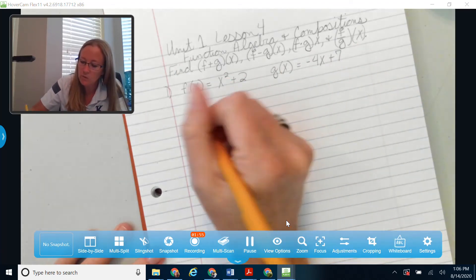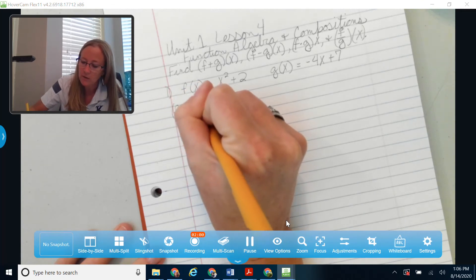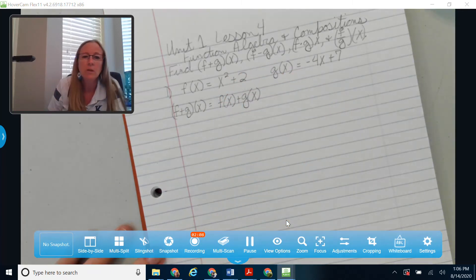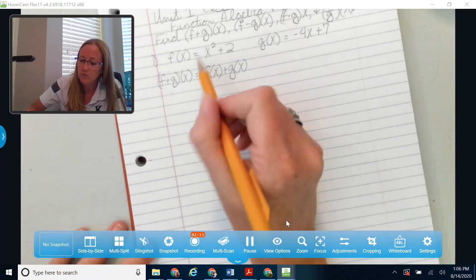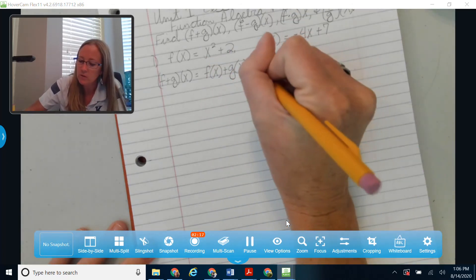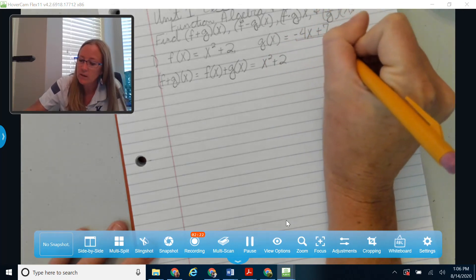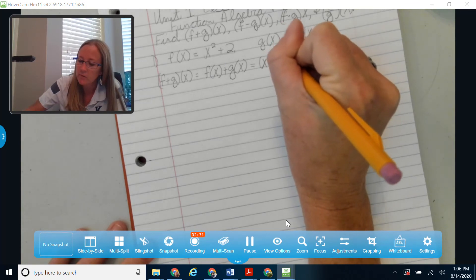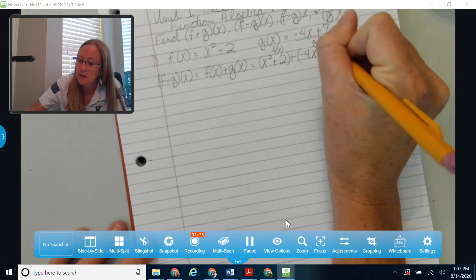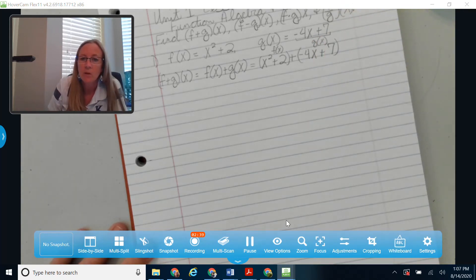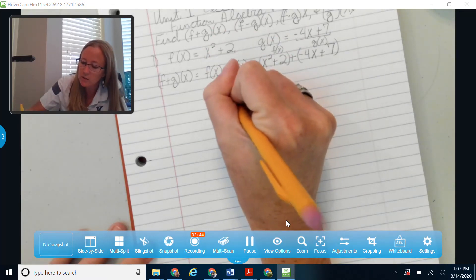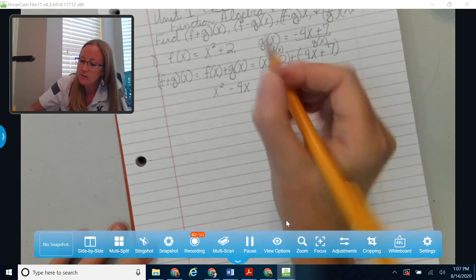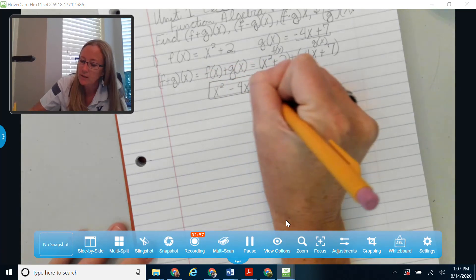I'm going to do all four operations with this one problem. Starting with f plus g of x, that's the same thing as f of x plus g of x. I'll fill in x squared plus 2 for f of x, and plus negative 4x plus 7 for g of x. Combining like terms: I just have 1x squared, then plus negative 4x (or minus 4x), and then 2 plus 7 gives me plus 9. So f plus g of x equals x squared minus 4x plus 9.